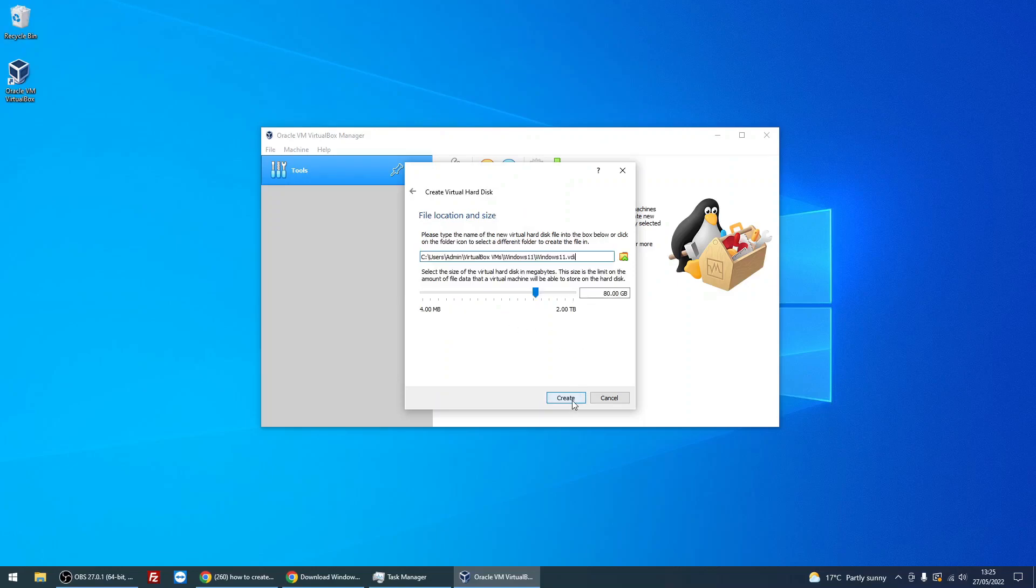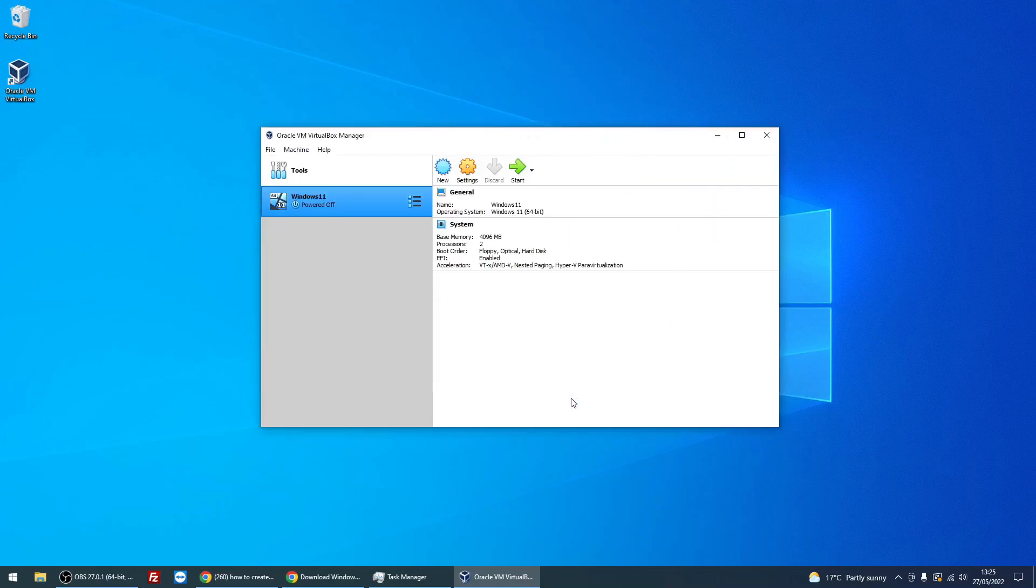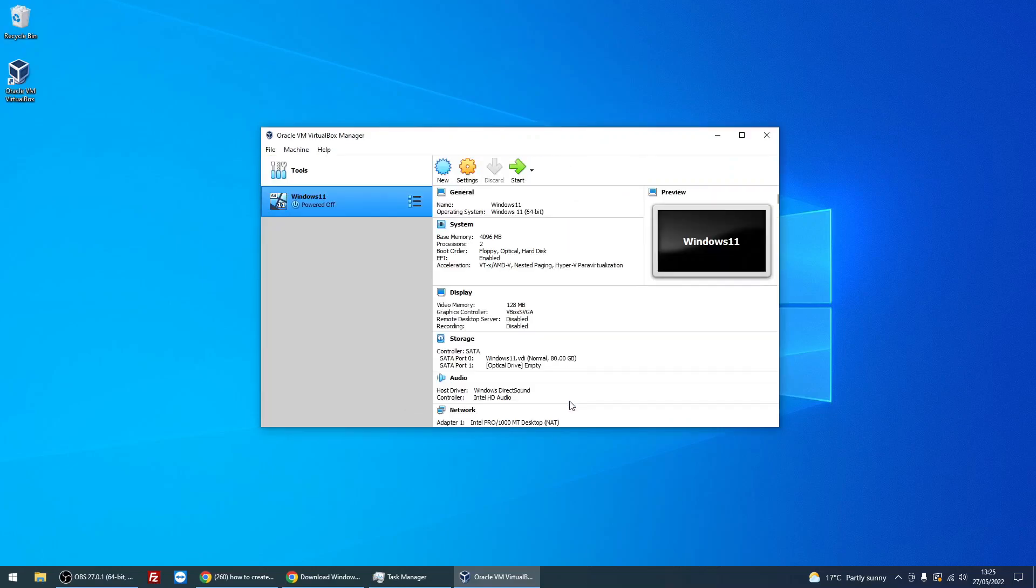This is just telling us that it's going to create a folder called Windows 11, and the name of the disk is going to be that. We can then make the disk smaller or larger. You can move this or type a number in there if you want. I'm going to leave it as default again and just click on Create. Okay, so this is the virtual machine that it's just created. We can see that the status there is powered off.